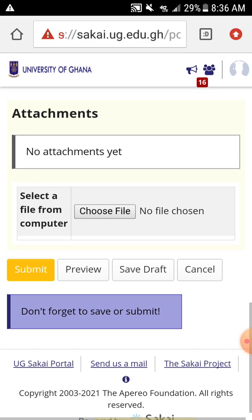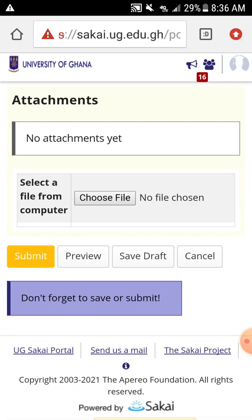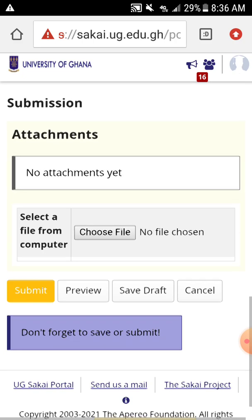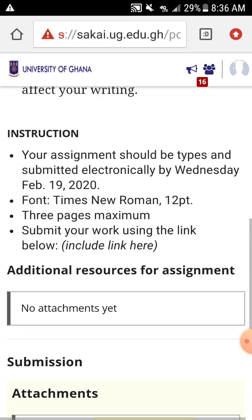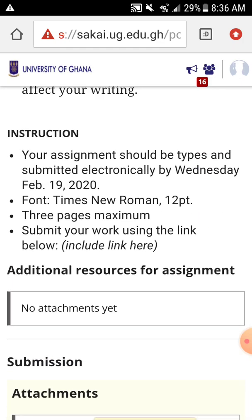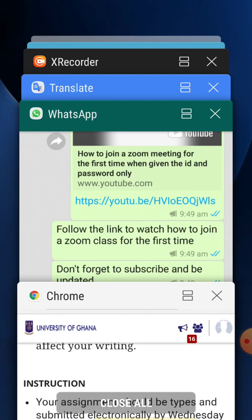We don't write directly in here. You put the assignment in a document form — that is a file form. So you can type it on your PC, put the assignment in a file form, then upload it here. You can also type it and give it to someone who has a PC; they will change it to Times New Roman, font size 12, and put it in a file form.